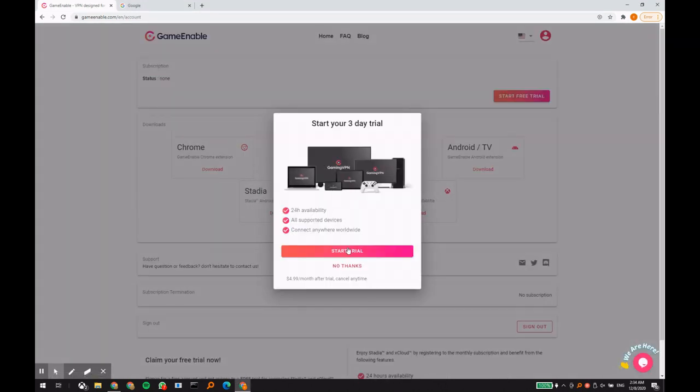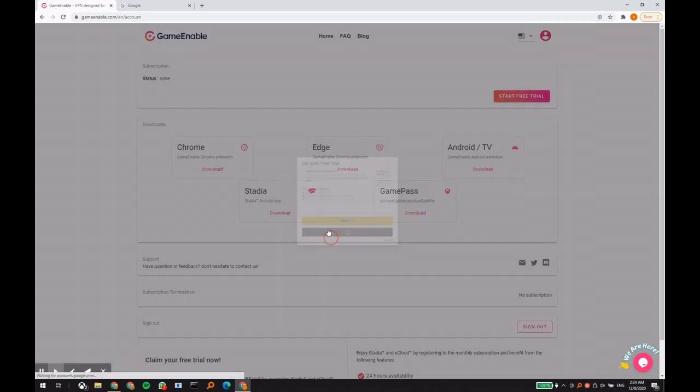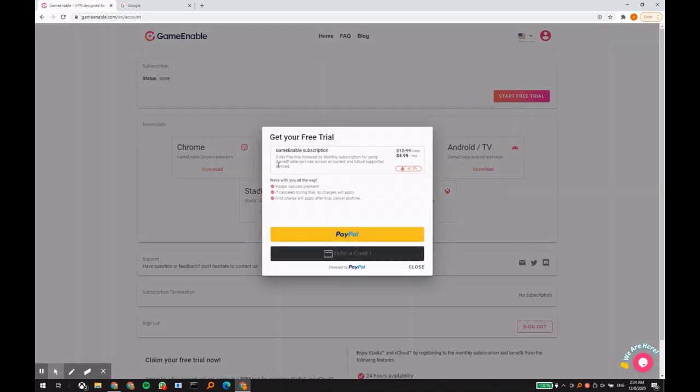GameEnable offers three days of free trial. You can use your credit card or your PayPal account to register to the service.